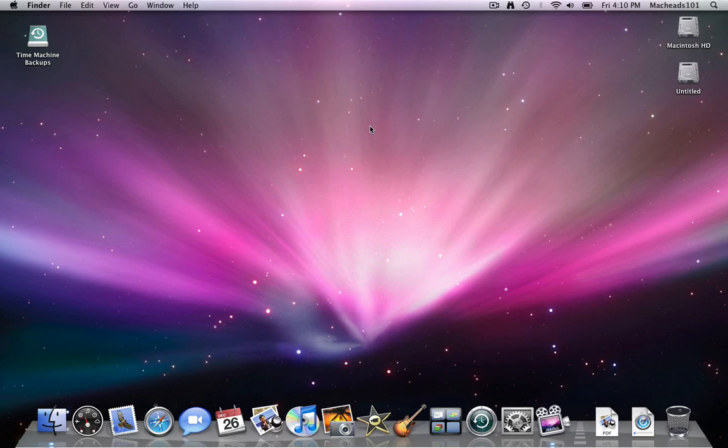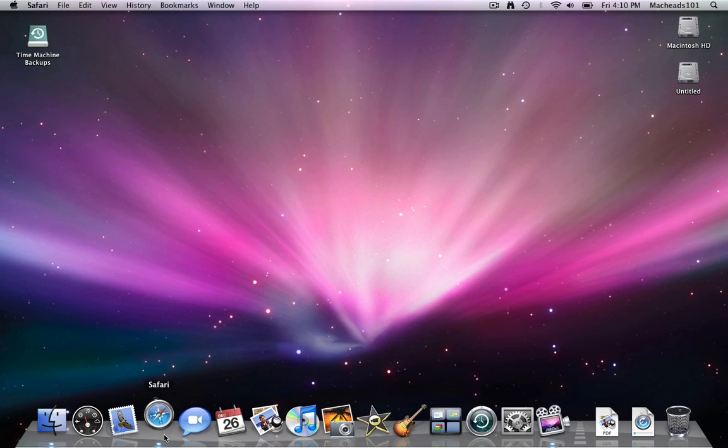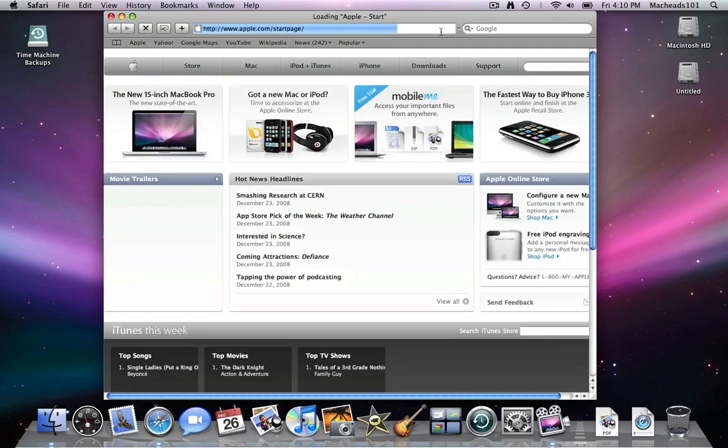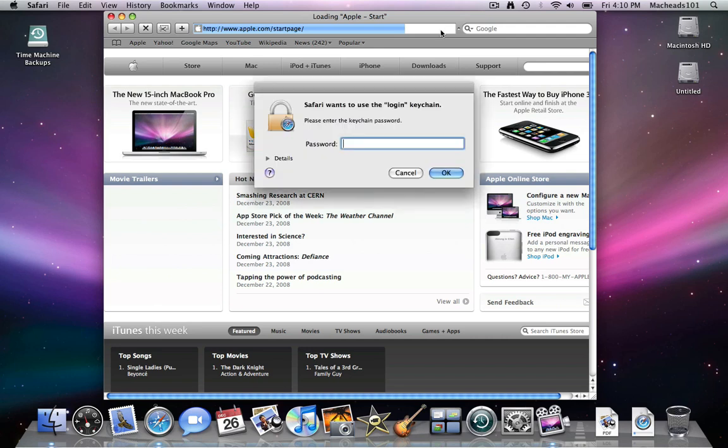That's right, open source. Now you may know that MacHeads101 has a few applications that you can download for your Mac, and we said we were going to come out with one for the iPhone.